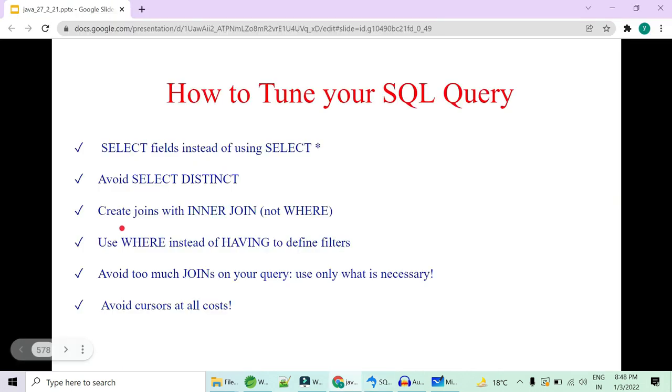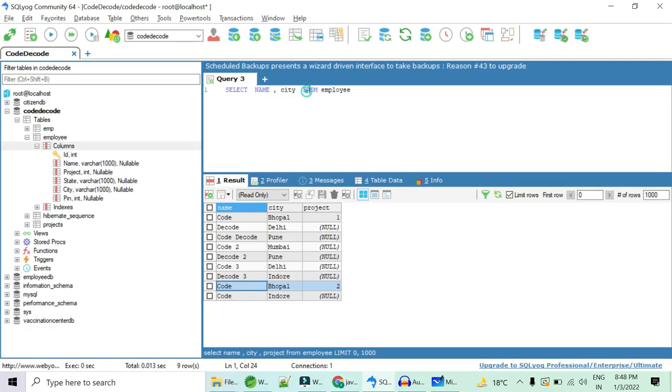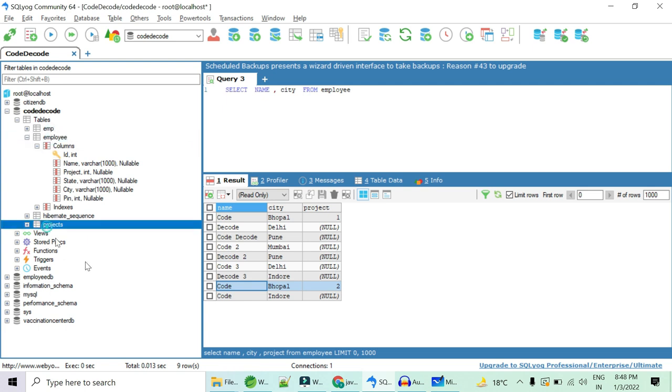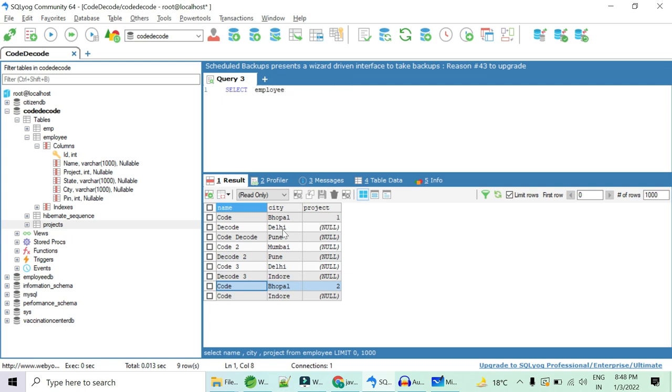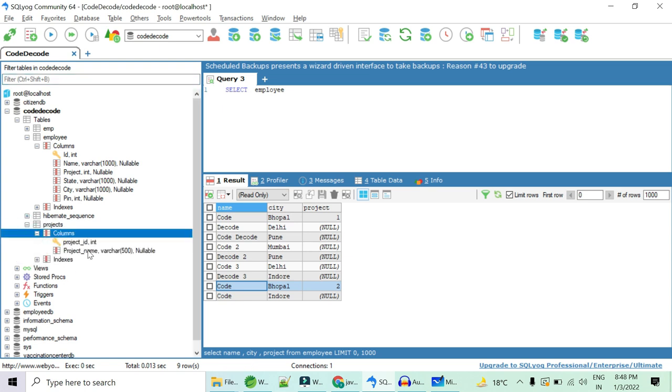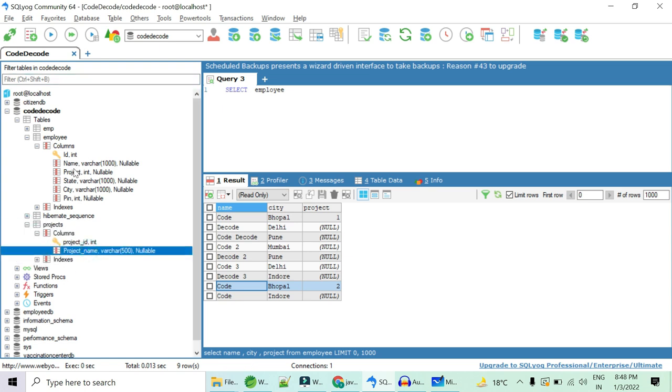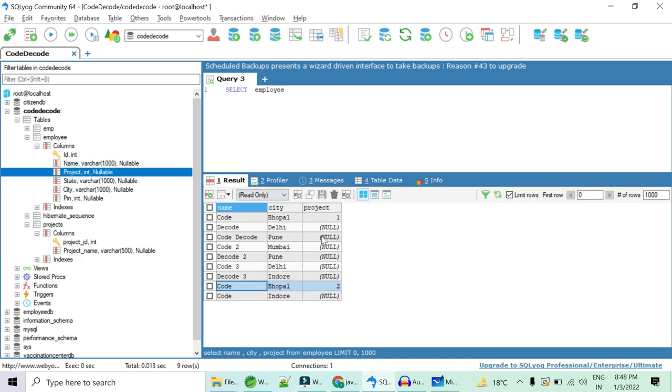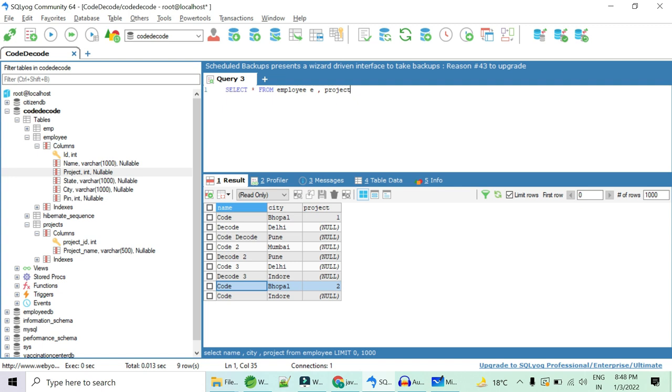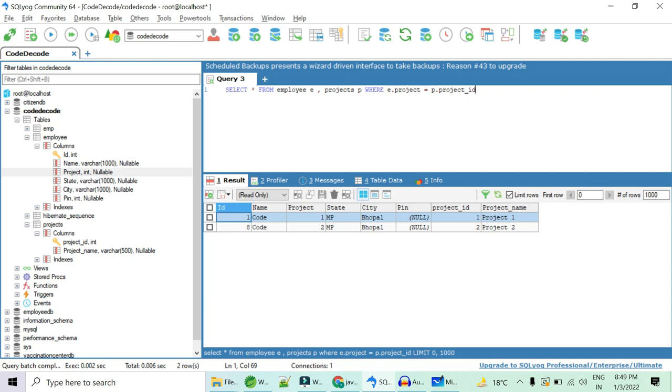Third and very important thing, create joins with inner join and not where. Why not where? Why inner join? So if I give you an example of employee table and project table and I'll say that please select all the employees and not just with project. I also need the project name. So my project table has project and project name. So I just not need project ID. I also need some description about their project names.